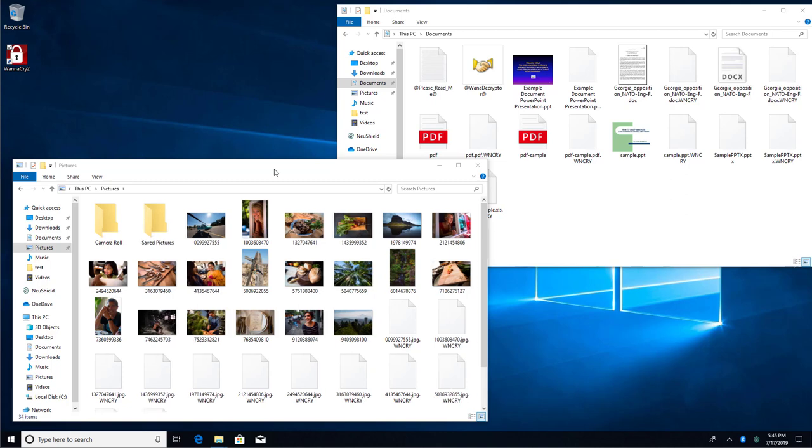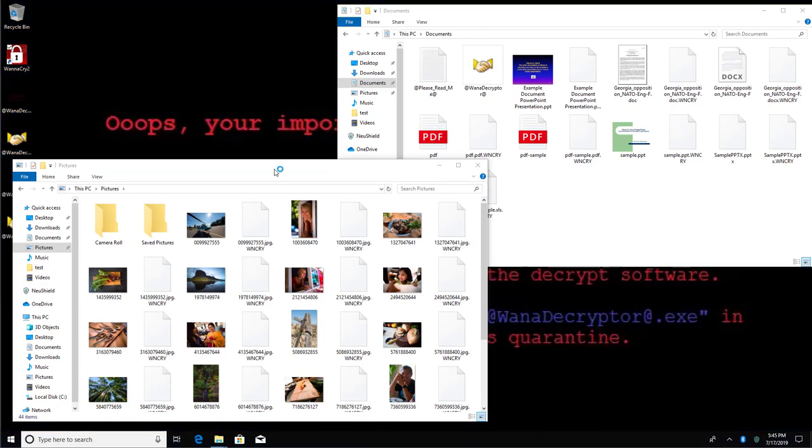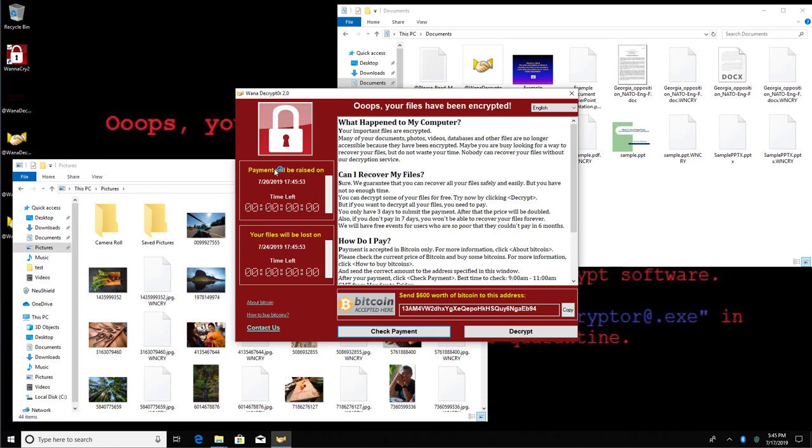However, if you want to test the product and do not have actual ransomware, you can use an encryption testing tool we created for this purpose, called NewEncrypt. I'll put a link to the testing tool in the video description below.